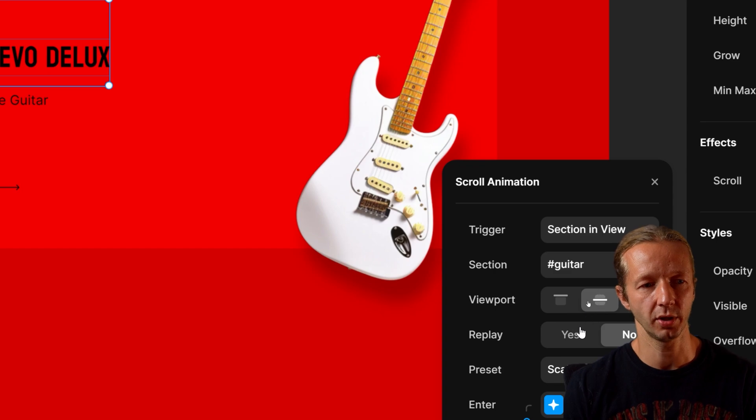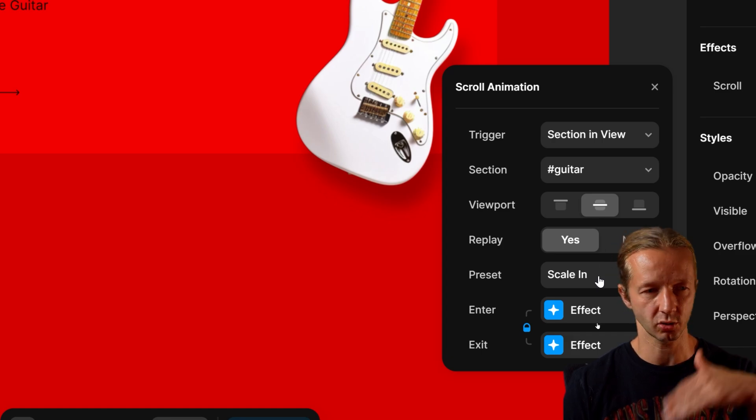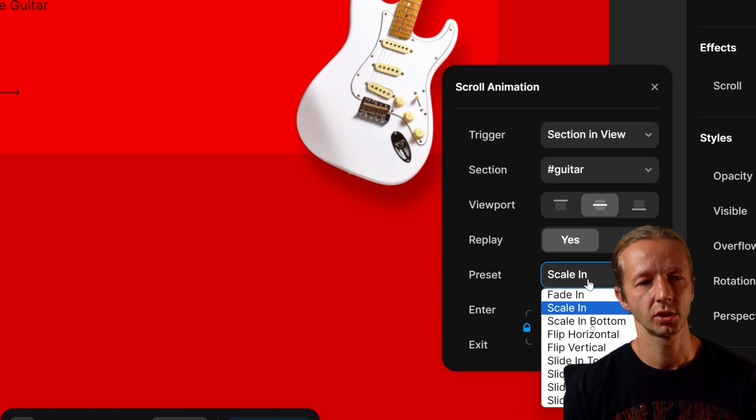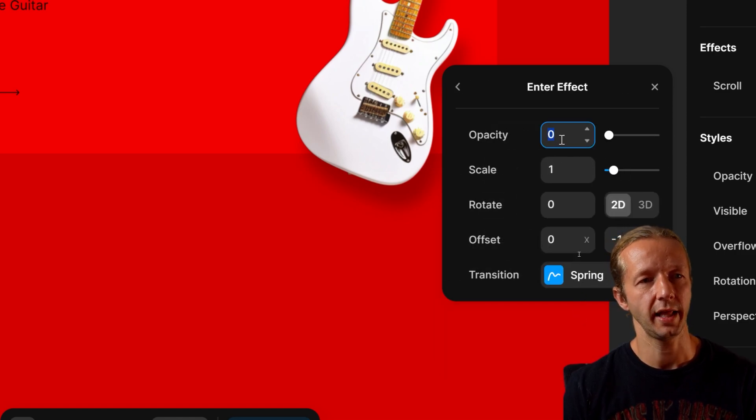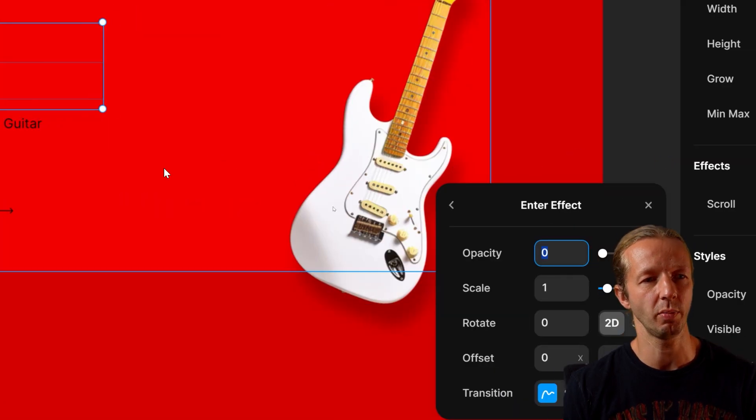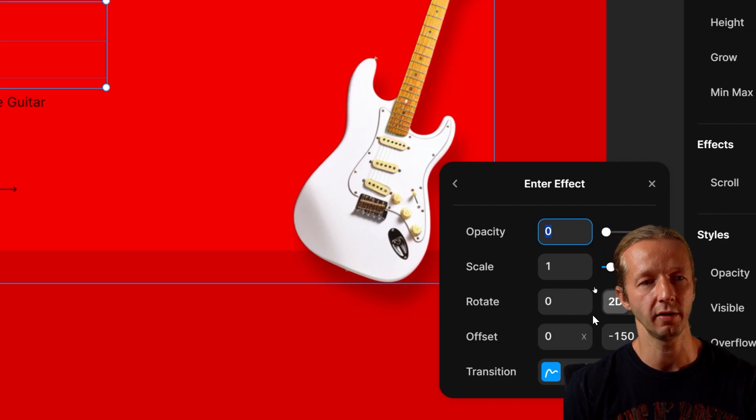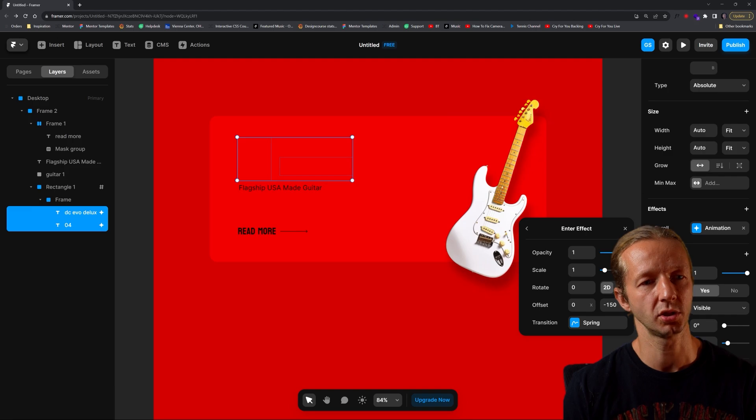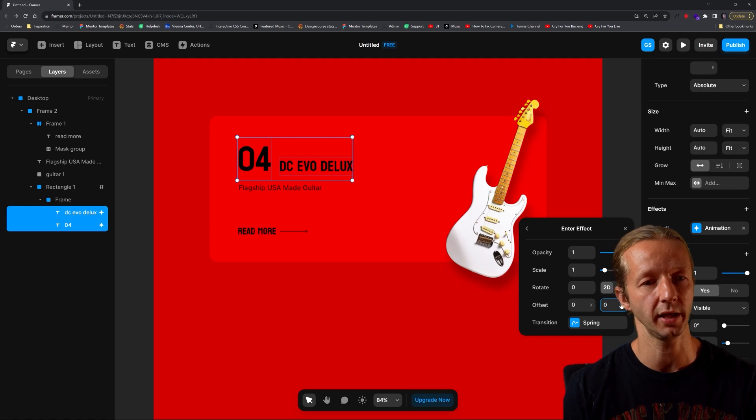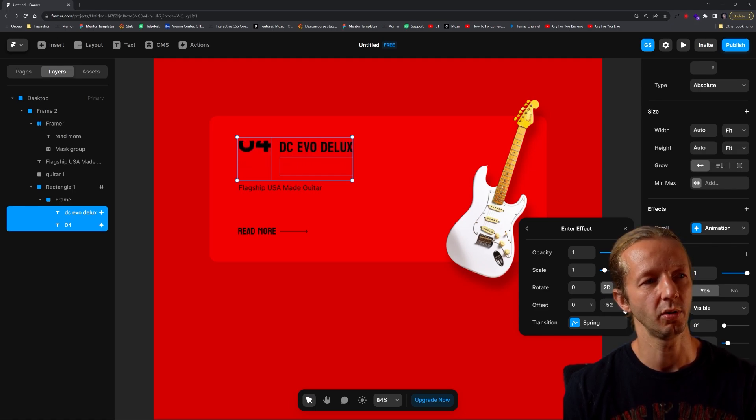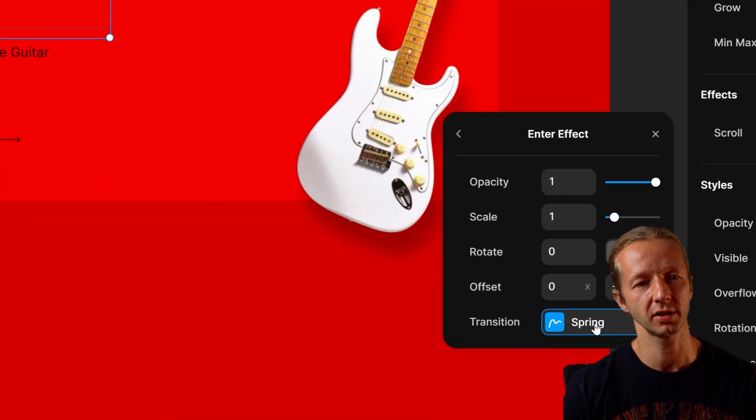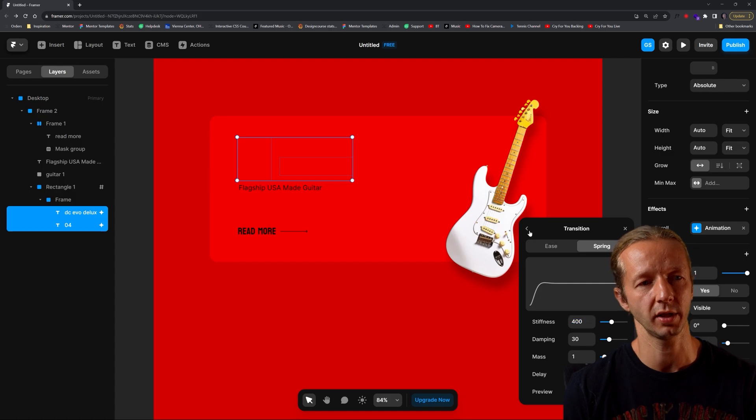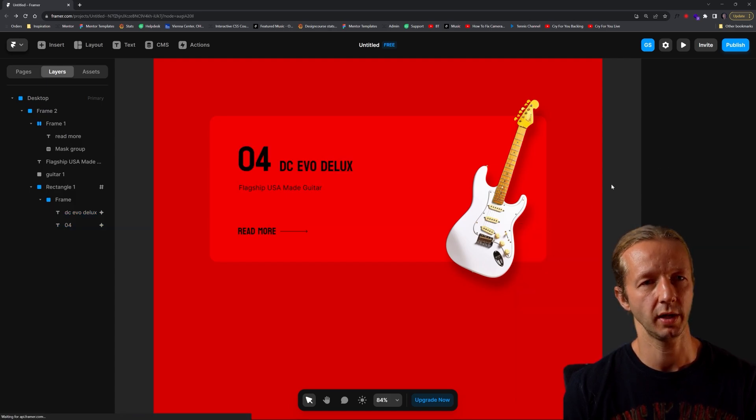You can experiment with all three of these. I'm just going to put this in the middle. For replay, we could just hit yes and you'll see what that does. It'll replay the animation based on scroll position or not. For our preset, we're just going to say slide in top. Now when we click on effect and unlock these, we'll see this is the initial placement. It says opacity zero and then Y negative 150. We could adjust this value until they're both just out of view. Now it's negative 87. Spring transition right here is like the easing and stuff, so you can play around with that.